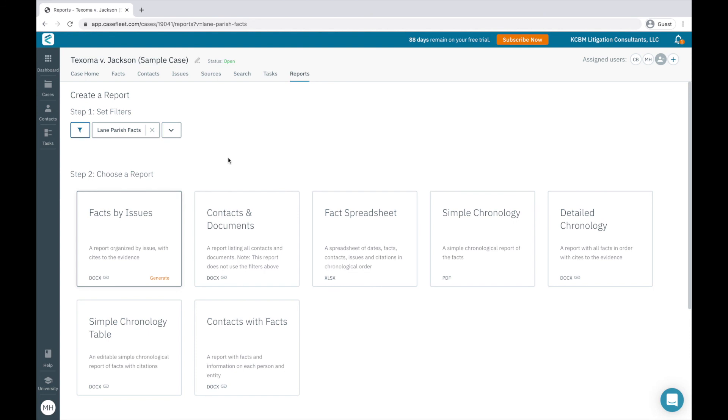Each report has a specific purpose. For instance, the Facts by Issues report will print a draft statement of facts, and the Contacts and Documents report will print a draft initial disclosures document.